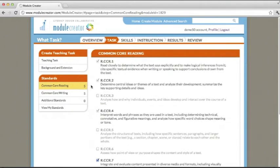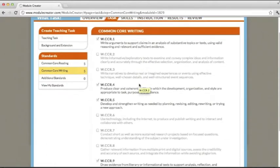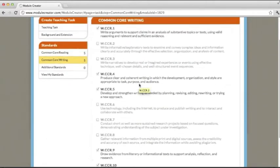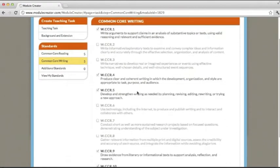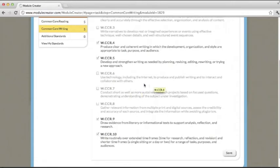Once you're done choosing your Common Core reading anchor standards, let's look at the Common Core writing anchor standards. Similarly, these are the overarching non-grade level specific Common Core writing standards. You'll notice that 5 of them are pre-selected. These, once again, are the must-have hard-wired standards based on your writing type selection. You can opt into other standards, as we showed you in the Common Core reading anchor standards section, if you are going to achieve and develop them throughout your module.